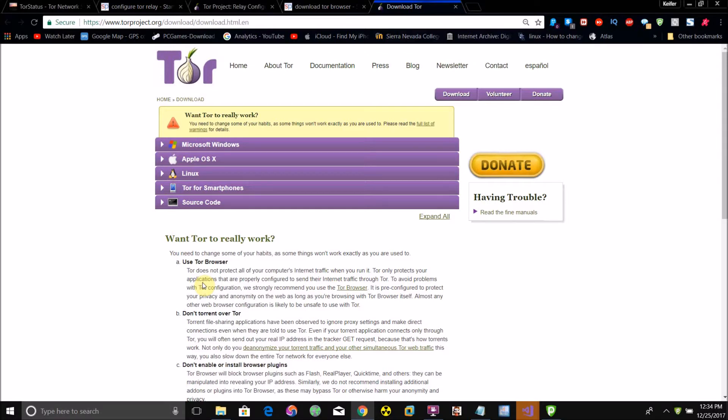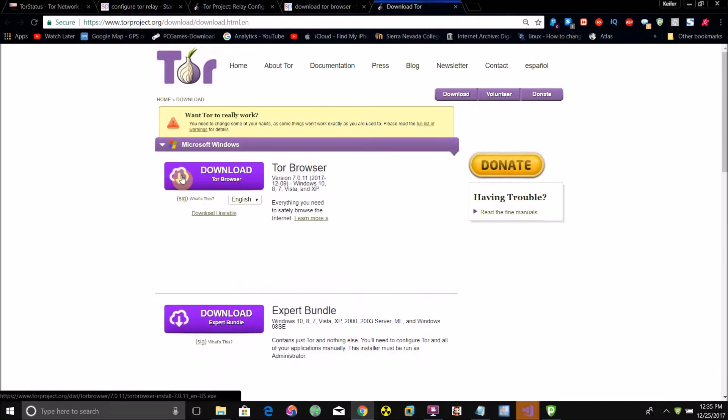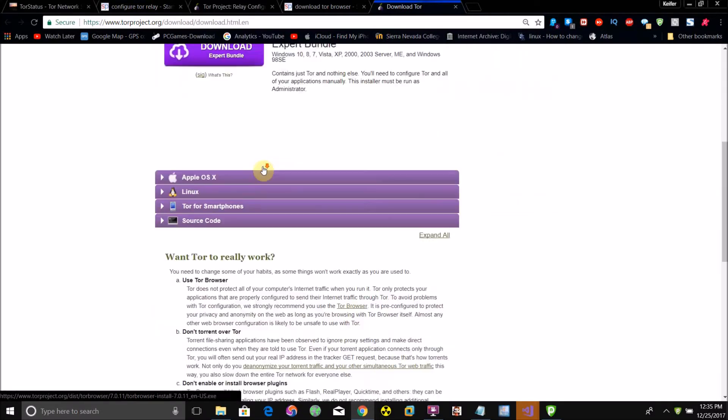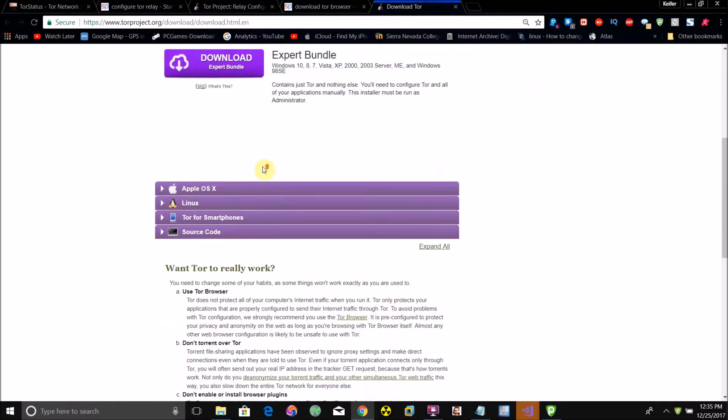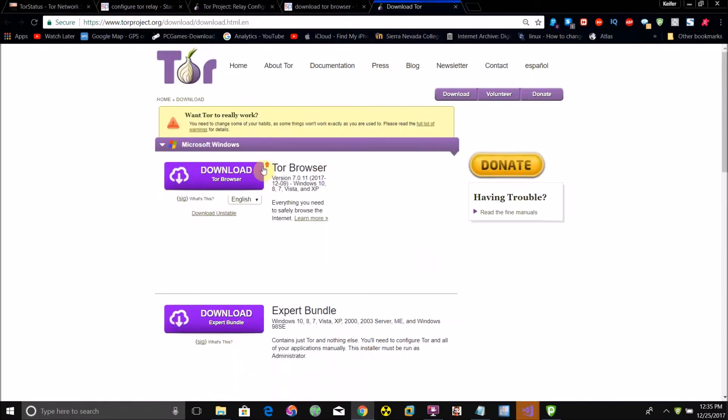Here's the Tor download page. Just download the Tor browser for whatever operating system you have, either Windows or Mac OS X, and then install it.